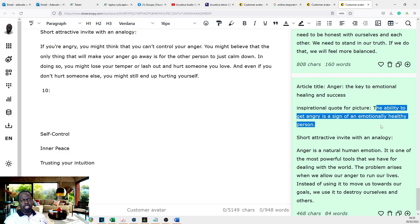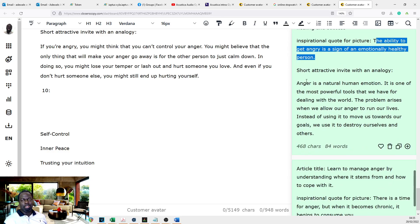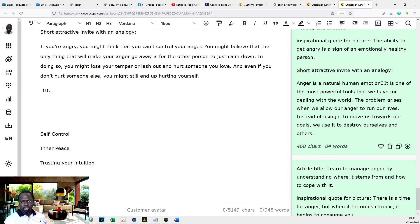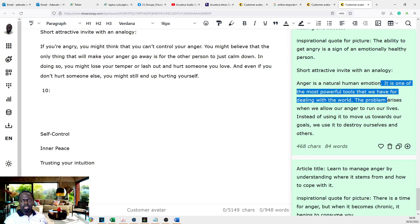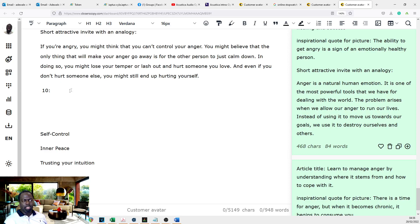The ability to get angry is a sign of an emotionally healthy person. That's a nice one. Anger is a natural human emotion. It is one of the most powerful tools that we have for dealing with the world. The problem arises when we allow anger to run our lives instead of using it to move towards our goals. I like that.